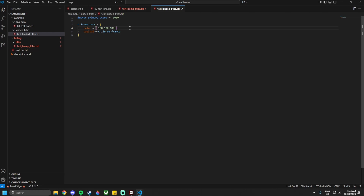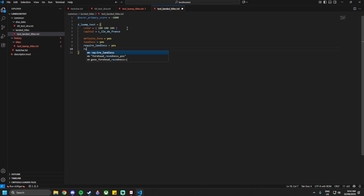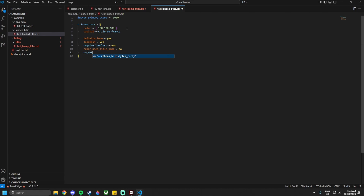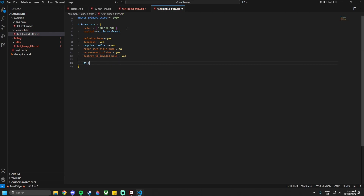Set a normal color of `100 100 100`, and the `capital = c_isle_de_france`, which is essentially Paris. The color value is the same across all adventurer titles — I wouldn't recommend changing it. Below that add `definite_form = yes`, `landless = yes`, `require_landless`, `ruler_uses_title_name = no`, `no_automatic_claims = yes`, `destroy_if_invalid_heir = yes`. Then set `ai_primary_priority = { add = @never_primary_score }`.